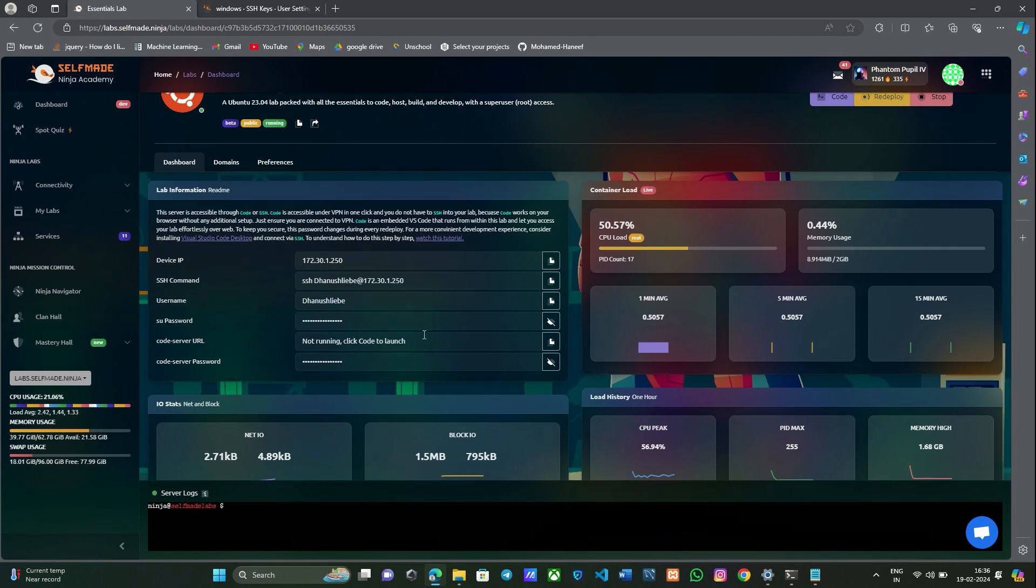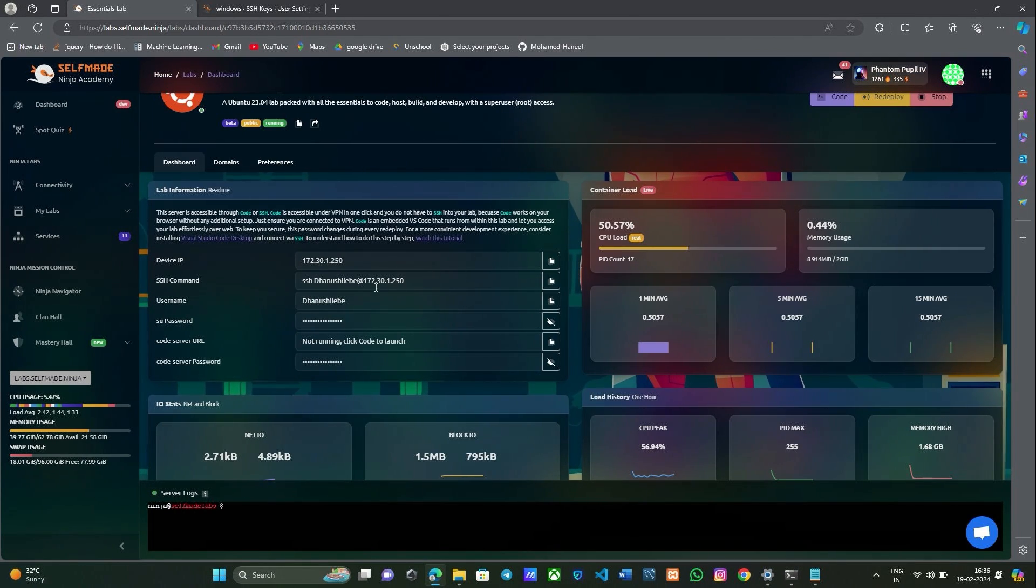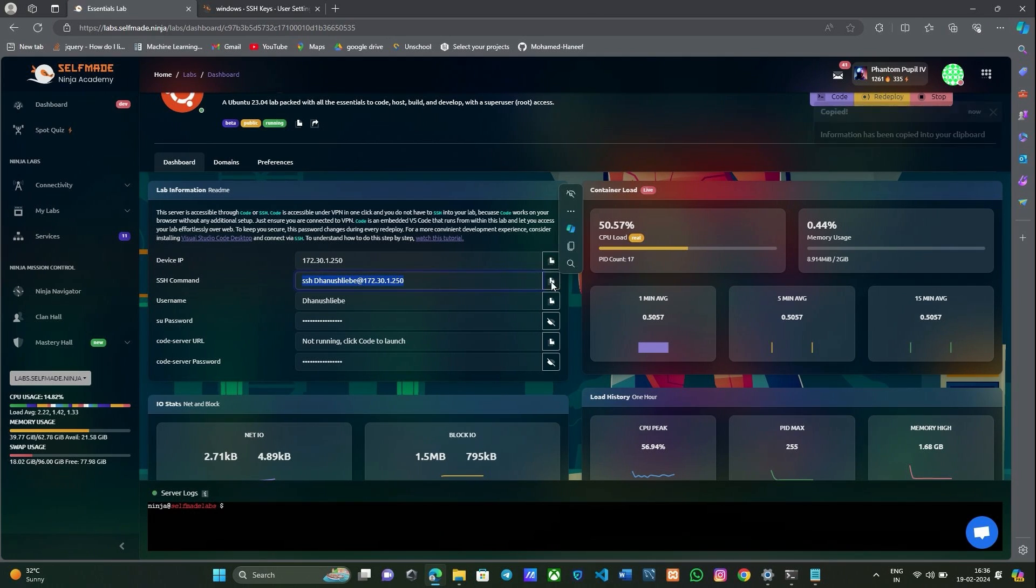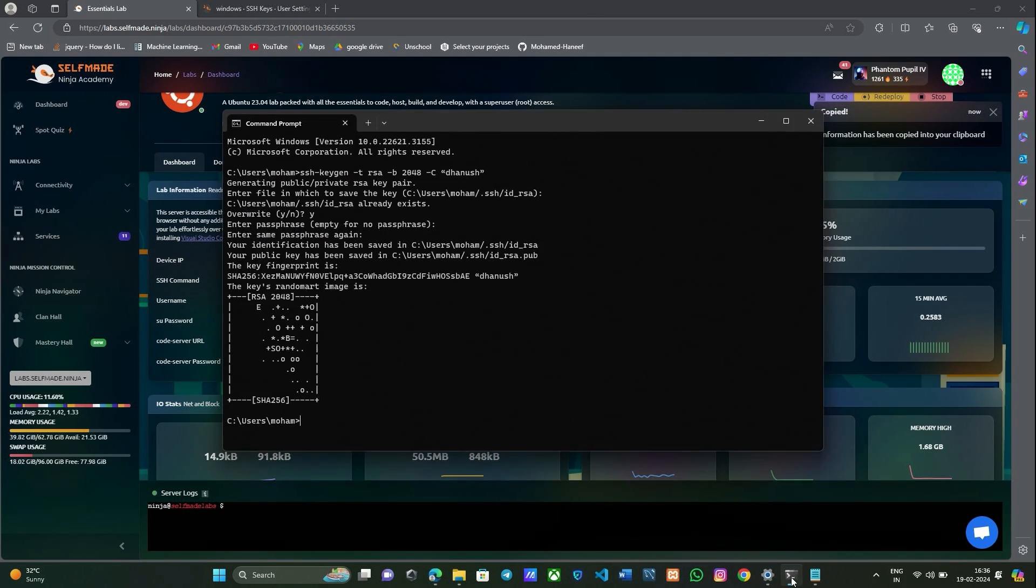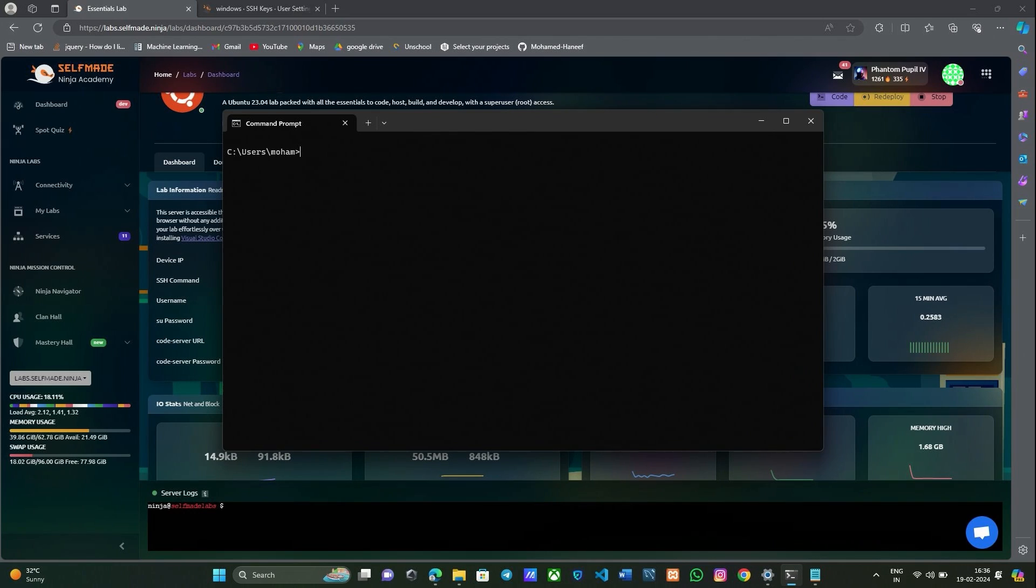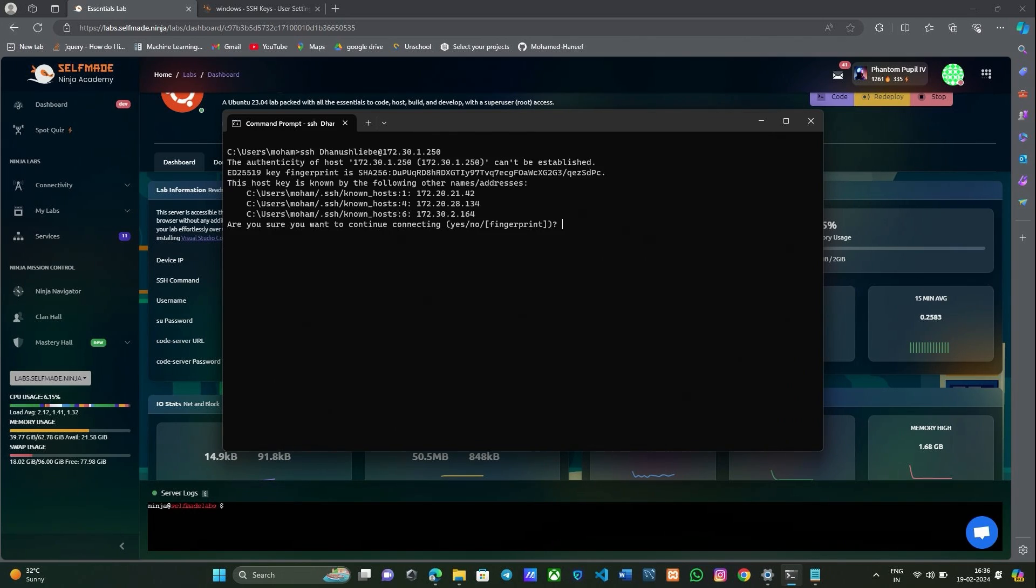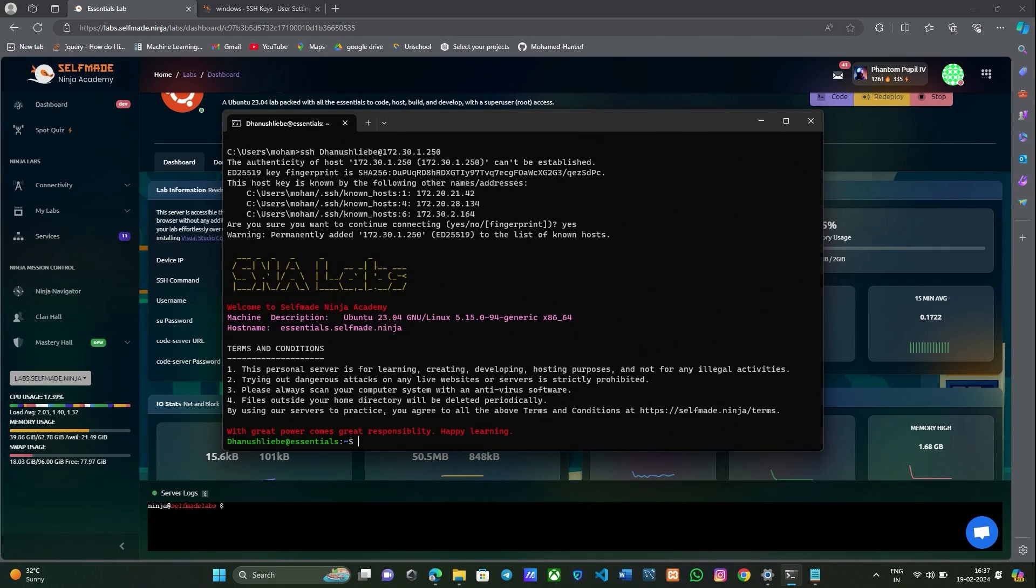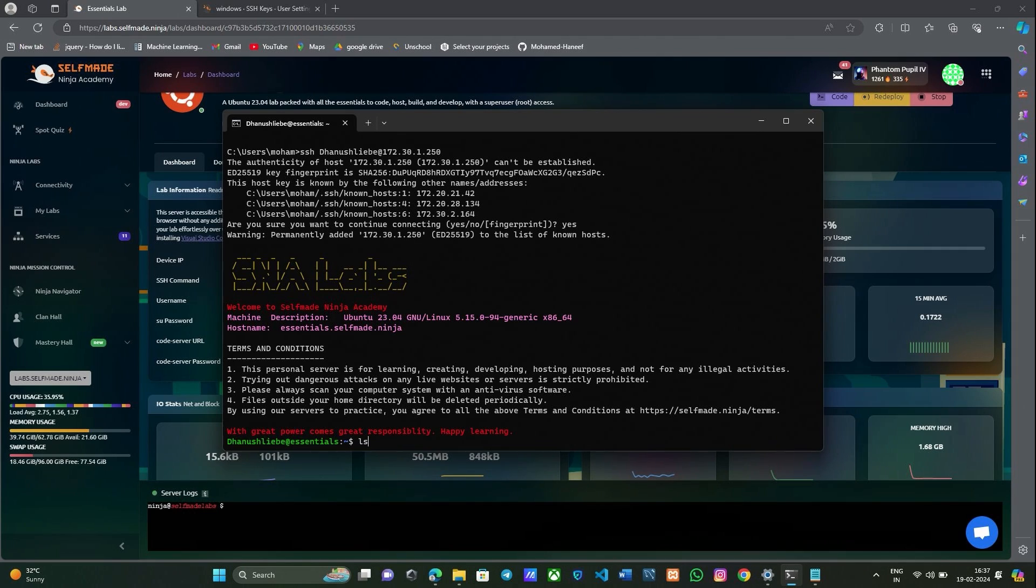Now your lab has been successfully deployed. Copy the SSH command there and go to the command prompt and paste the SSH command here. Click enter. It asks for your fingerprint, give yes. Now you have connected with our labs through command prompt.